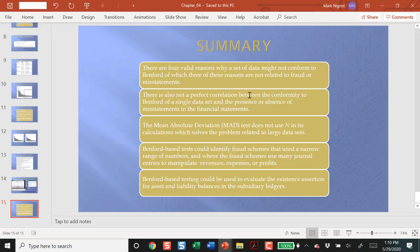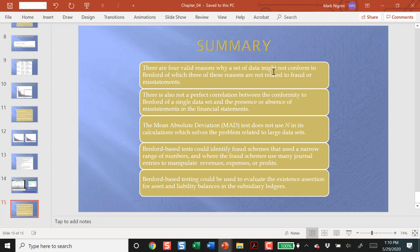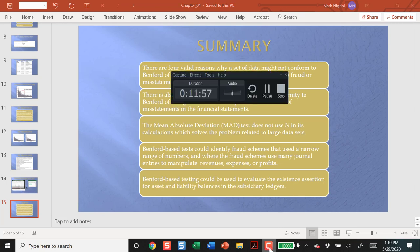So, summary, a data set might not conform to Benford's Law, and it doesn't always imply fraud. I like the mean absolute deviation test, and Benford's Law should work quite well on journal entries, or what we might call subsidiary ledger accounts. And that's our review for chapter four. Thank you.